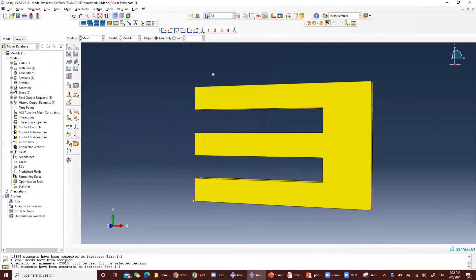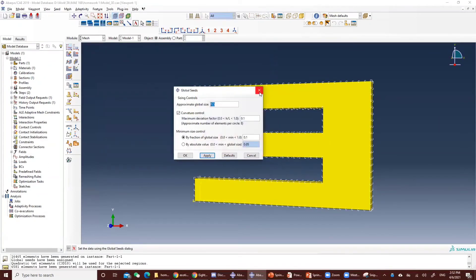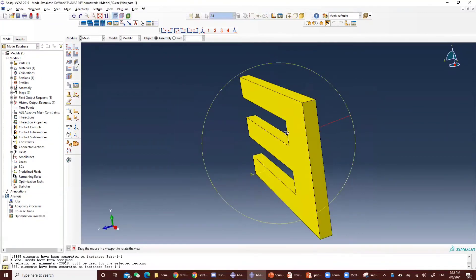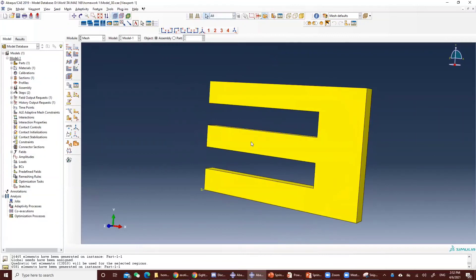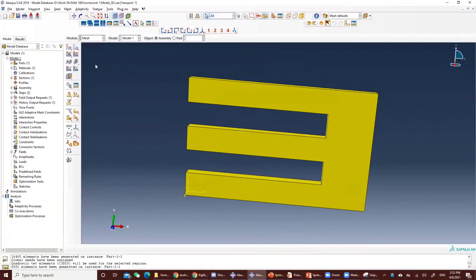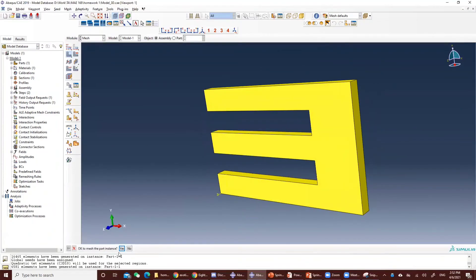We make sure it's 0.5. If you make this value too small, then sometimes it's just hard to be meshed. So now click yes.